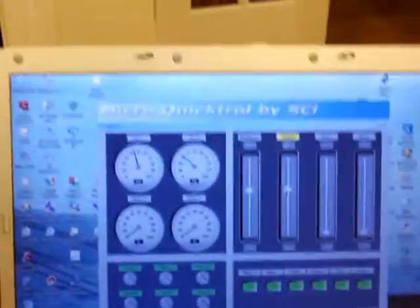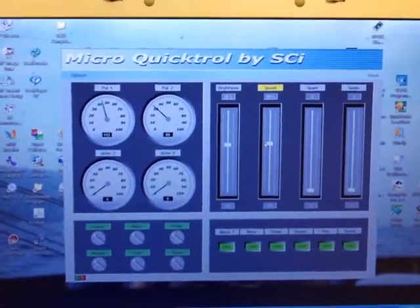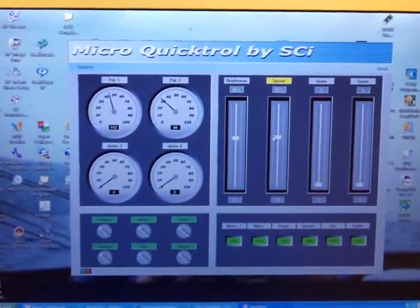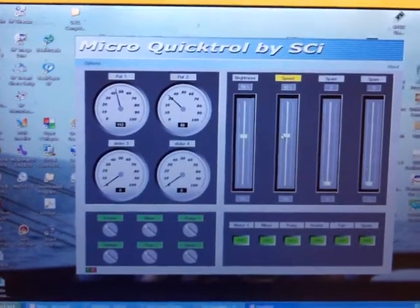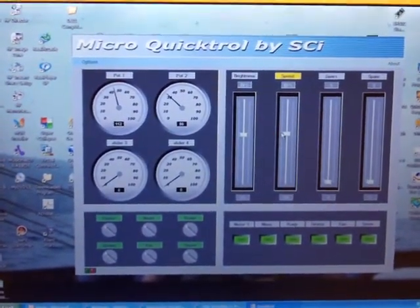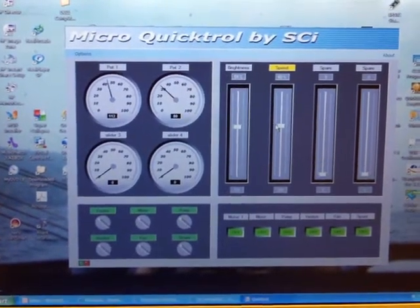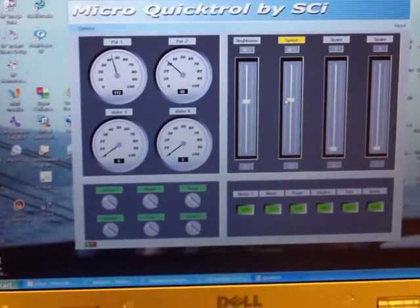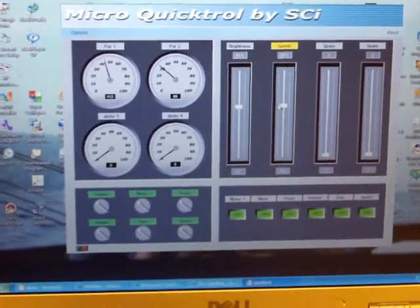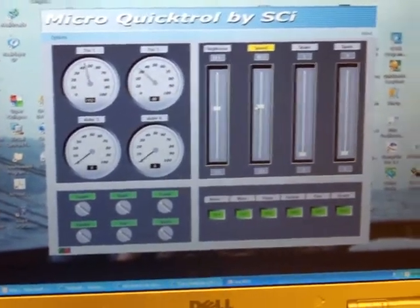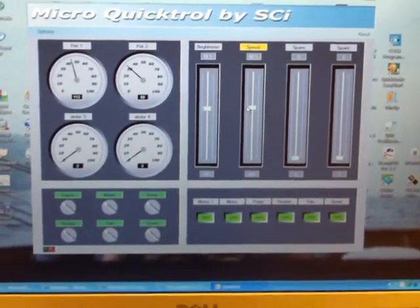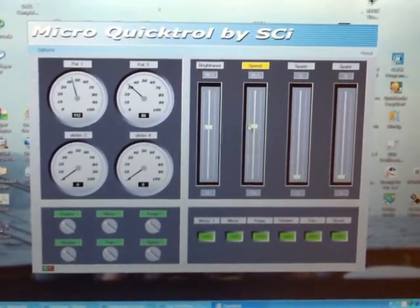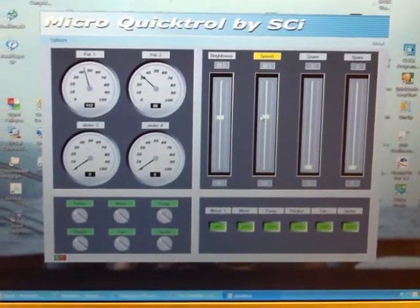Running on the Dell is the QuickTroll software and you see it has four dials that are analog indicators, four sliders to the right, six selector switches on the bottom left, and then six indicator lights. As the STAMP sends information back to QuickTroll, it will display what's going on.